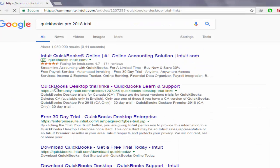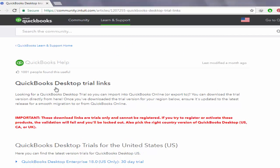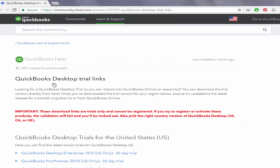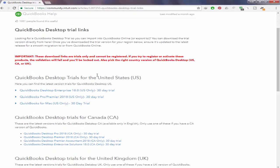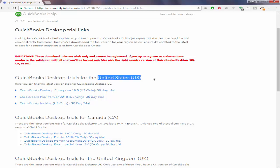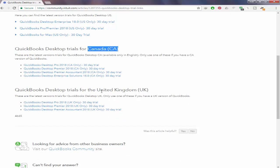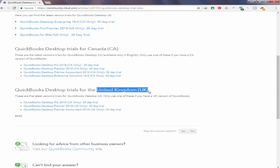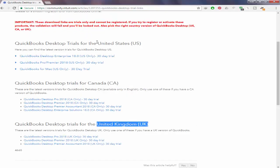the QuickBooks desktop trial link. On this page you will find trial links for different QuickBooks products for three countries: United States, Canada, and UK. You can choose your product according to your needs because they offer different products